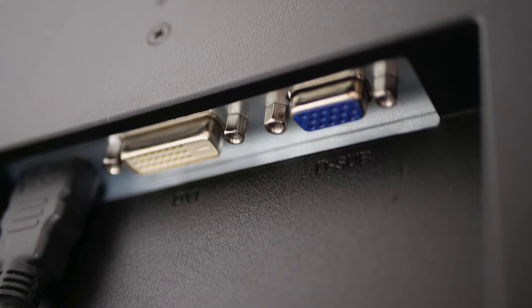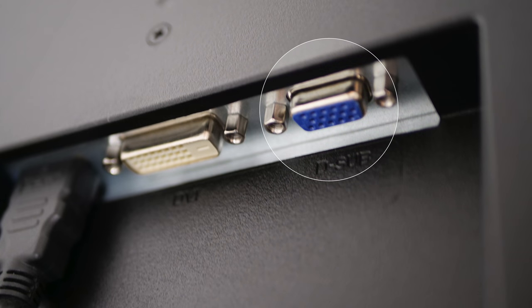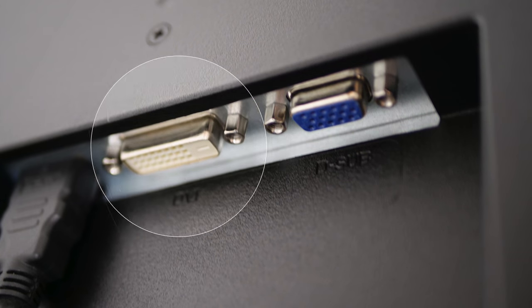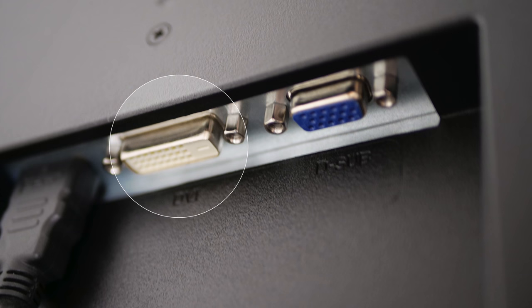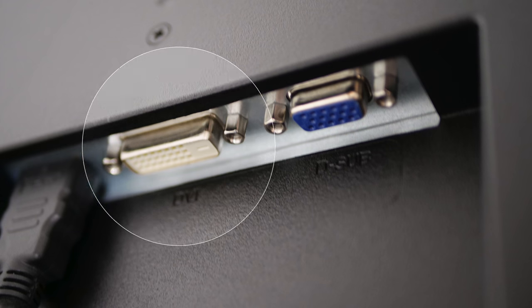One of the small limitations of this particular screen is it only has one HDMI input, but it also offers you the VGA, which is the blue one, as well as the white connector, the DVI, so it also has those if you're on an older computer you can still hook them up to this.